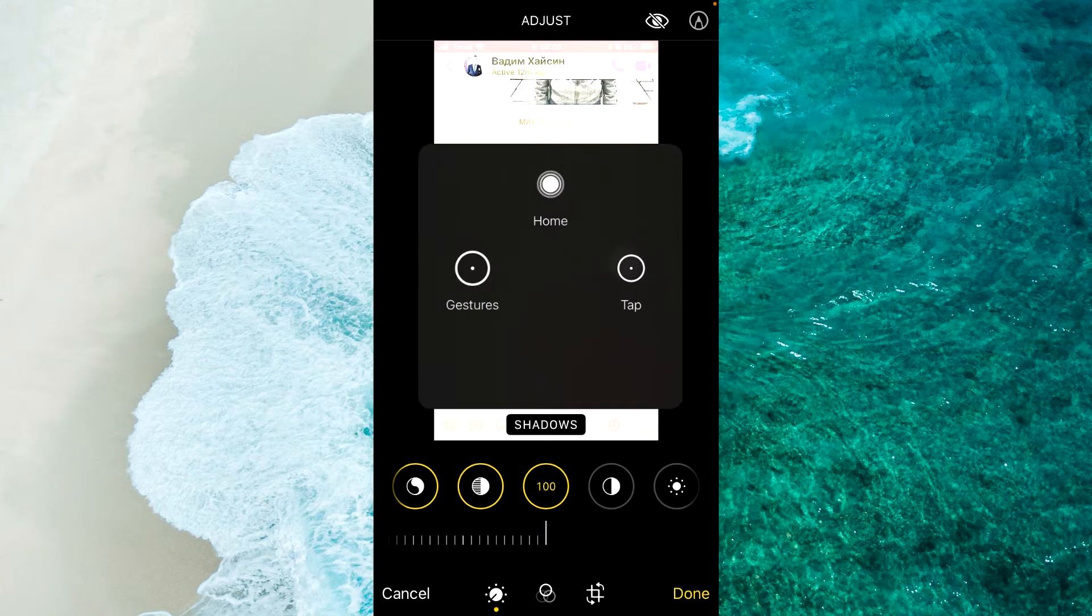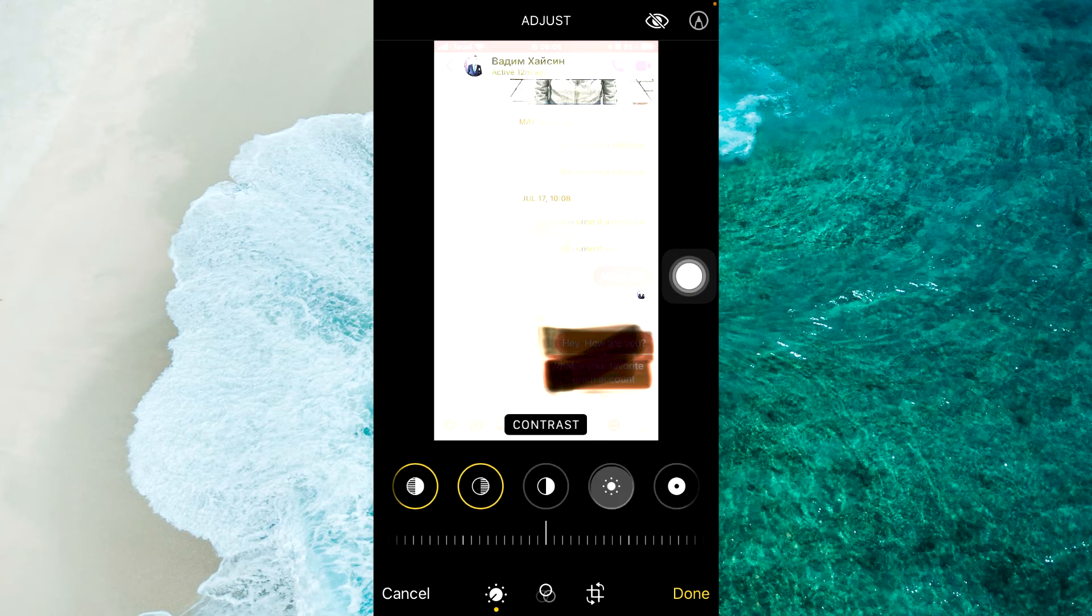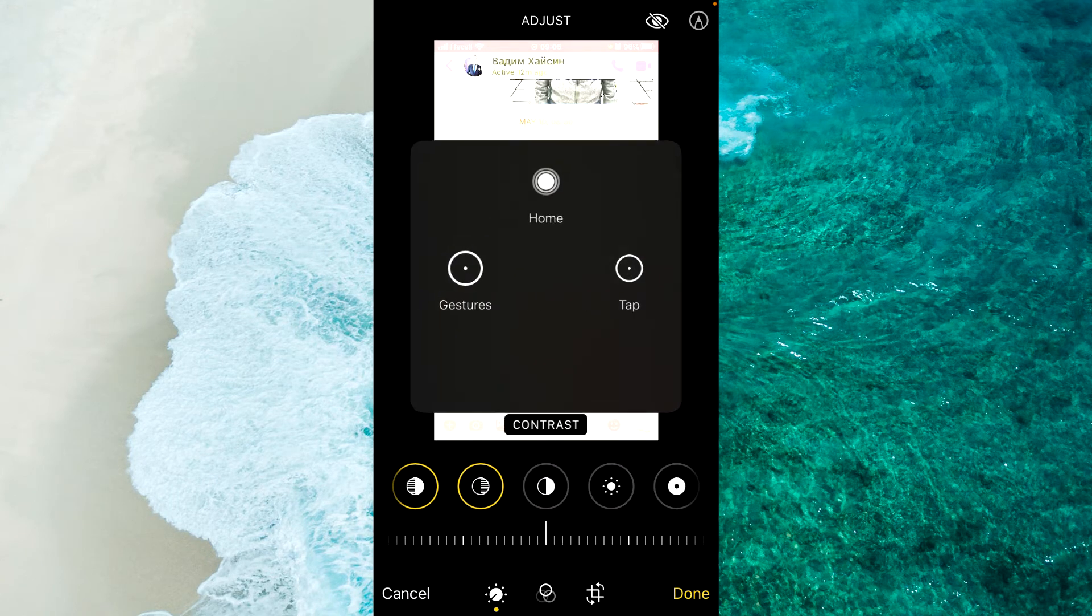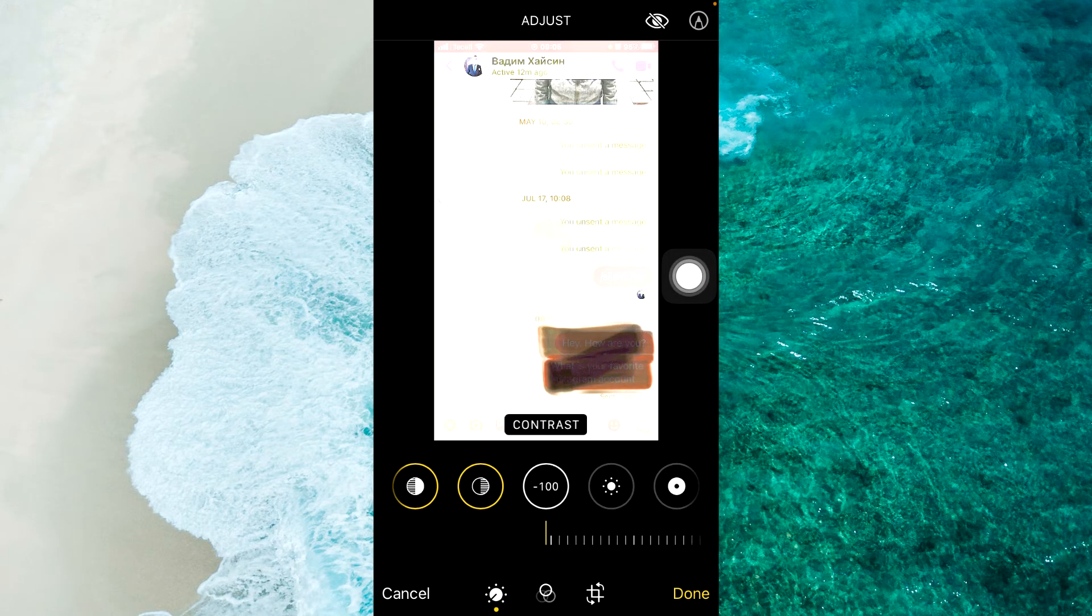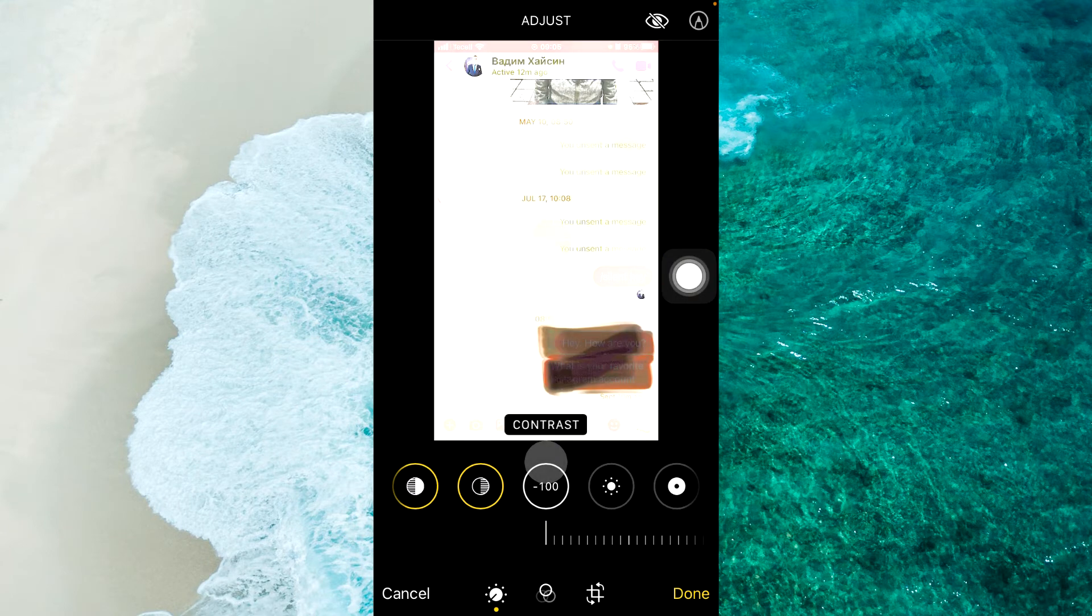And then select Contrast. You should swipe from right to left. And now, just tap on Done at the bottom right corner.